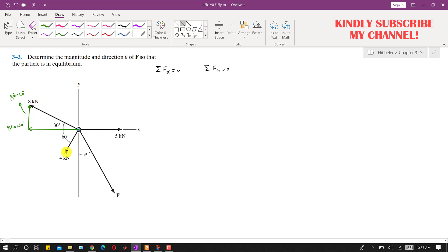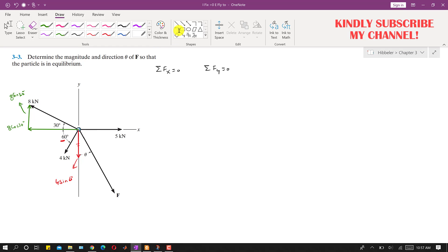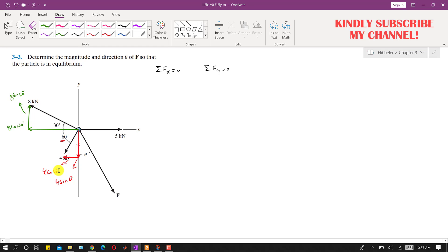Similarly, the 4 kilonewton force will have two components. The cosine component is 4 cos 60°, acting in the x-direction. It will also have a sine component acting in the y-direction, which is 4 sin 60°. We also need to resolve the unknown force F into its components.